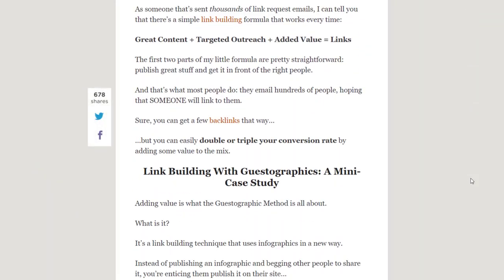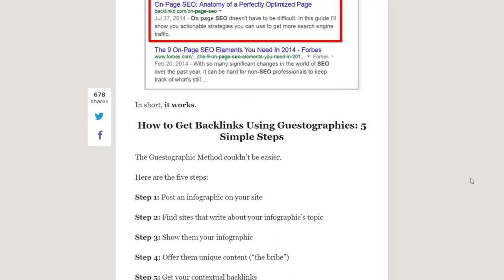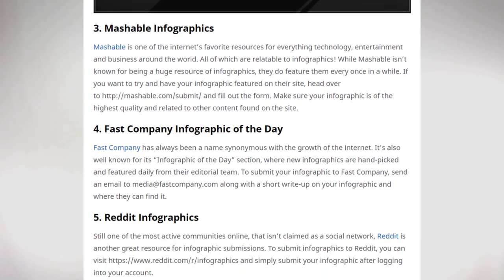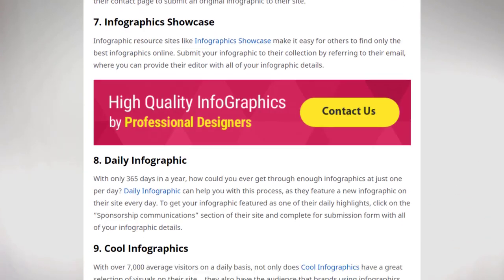You can outsource infographic creation to graphic designers or use tools like Visme or Piktochart to create infographics yourself. The presentation you created earlier acts as a template for your infographic. Once you embed infographics in your blog post, implement infographic backlink building and the gestographic strategy for more natural backlinks. Submit your infographics to directories like Visually, and include a note that others who use your infographic must link back to you.